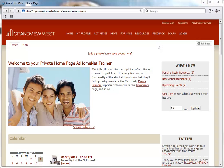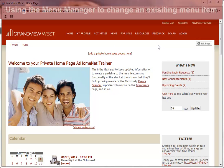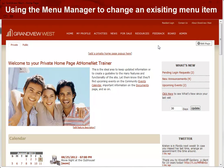Welcome to AtHomeNet's Feature Support Series. In this video, we're going to change an existing menu item.